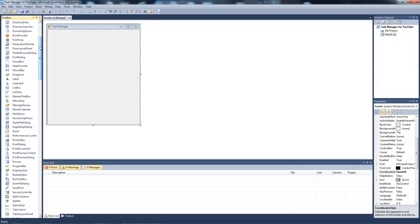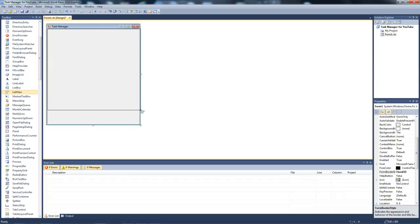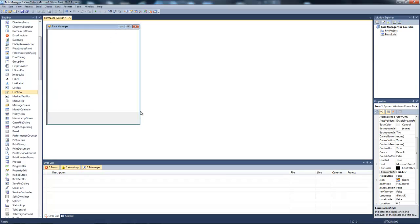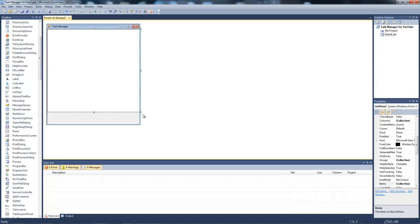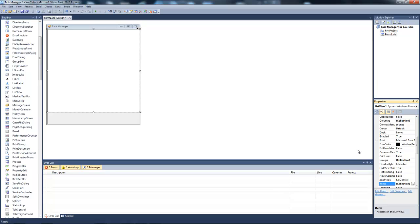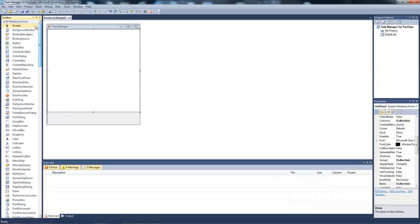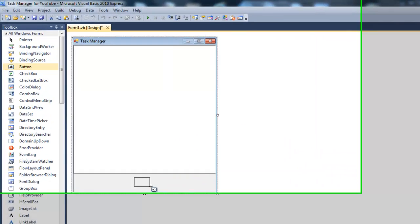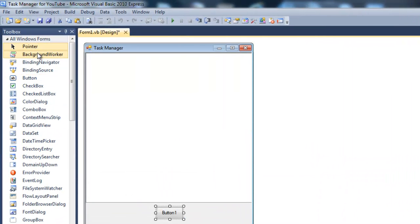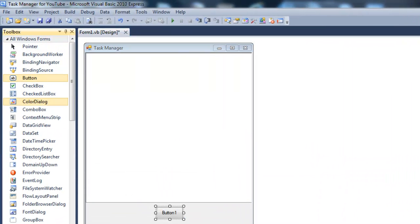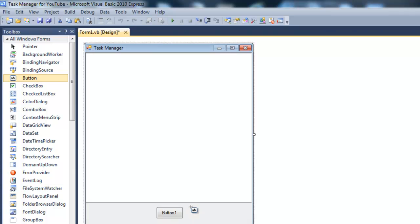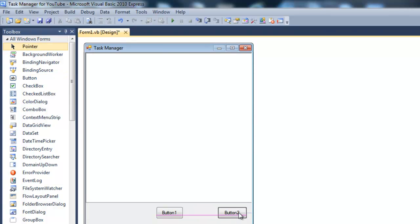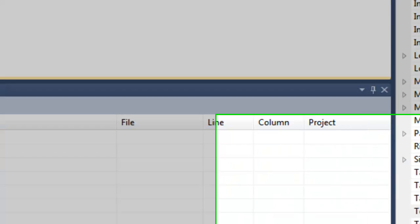Wait, first a list view. So you're going to add a list view right there. Now what you're going to do is you're going to add two buttons. So one will be refresh and the other one will be end process.